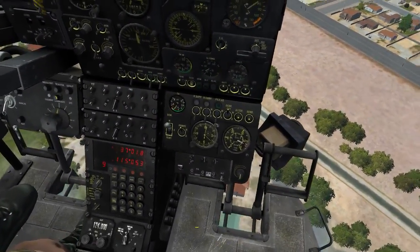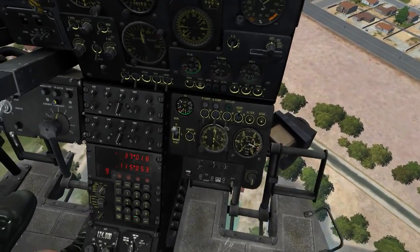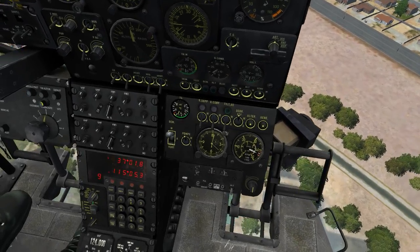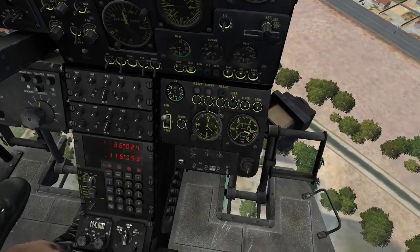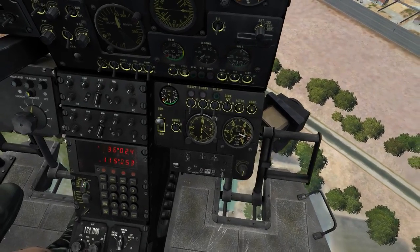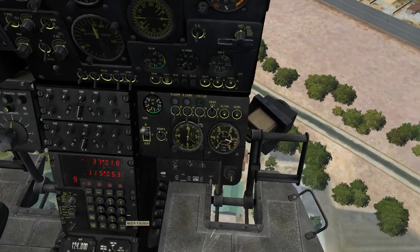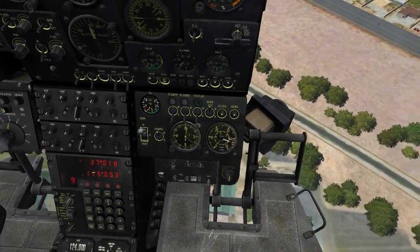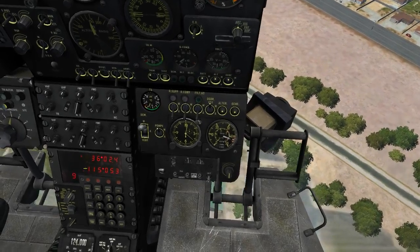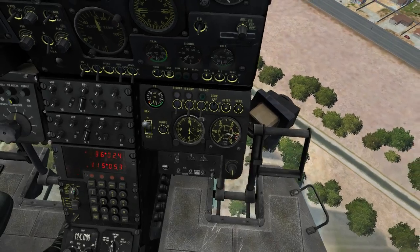First we'll need to set up the navigation system in preparation for this. You'll need to store your current position. To do that is quite easy: switch the rotary to the PP position, press gel, switch the rotary back to the butt position, select the waypoint number that you want to store — I'll use waypoint 9 — and then press enter. That stores your current position as waypoint 9. If you flip back and forth between these you'll see they match up.